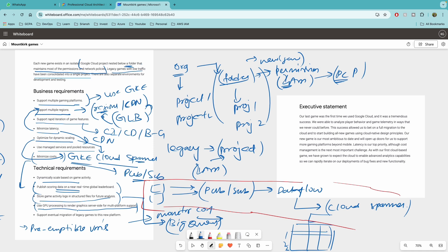So if there is a question on use GPU processing to render graphics, you might have to do some research on this. But most likely, they would ask question on use like GKE, but you have to use GPU enabled nodes to process graphics and support eventual migration of legacy games to this new platform. You have to come up with a strategy of how would you do lift and shift, re-platform or refactoring, use Google Cloud tools like Migrate for Compute Engine and database migration services for smooth transitioning. So these are some of the things that you might get in the exam for this technical requirement.